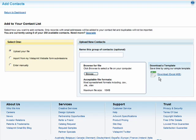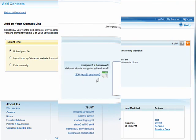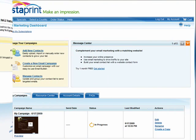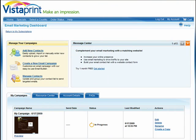Now that you've got your contacts in the system, it's important to group them appropriately. This will help you target the right message or offer to specific customers, and manage how those customers interact with your business. How you group your customers is up to you, but it can be as simple as current customers and potential customers. You can group them easily by using the email marketing dashboard.